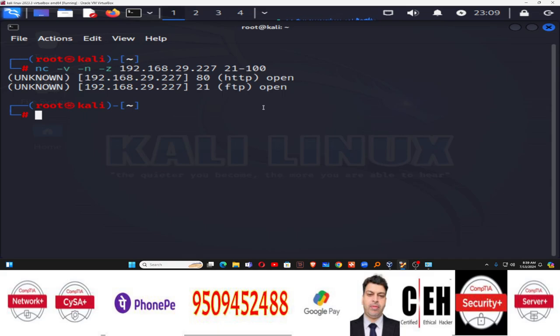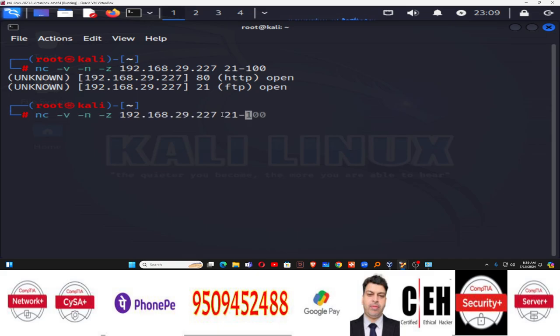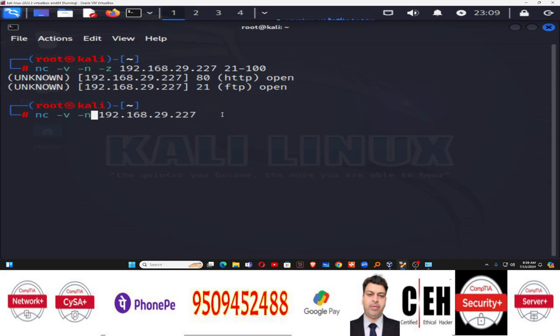You can see it's clearly telling that port 80 HTTP is open and port 21 FTP is open. So you can clearly identify which ports are open. Now similarly, if you want to do scanning but this time for UDP port scanning, you can use the NC tool like this.